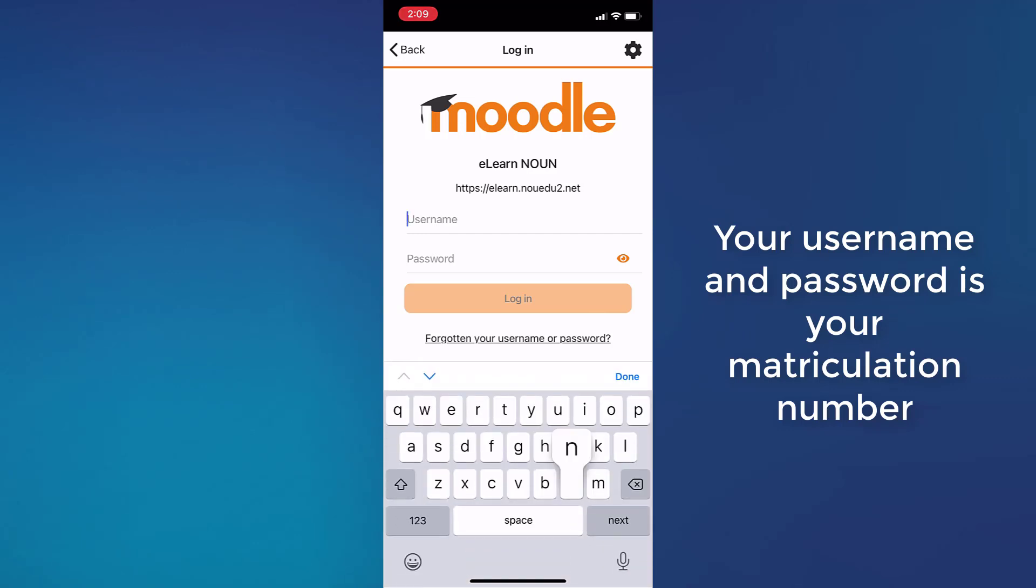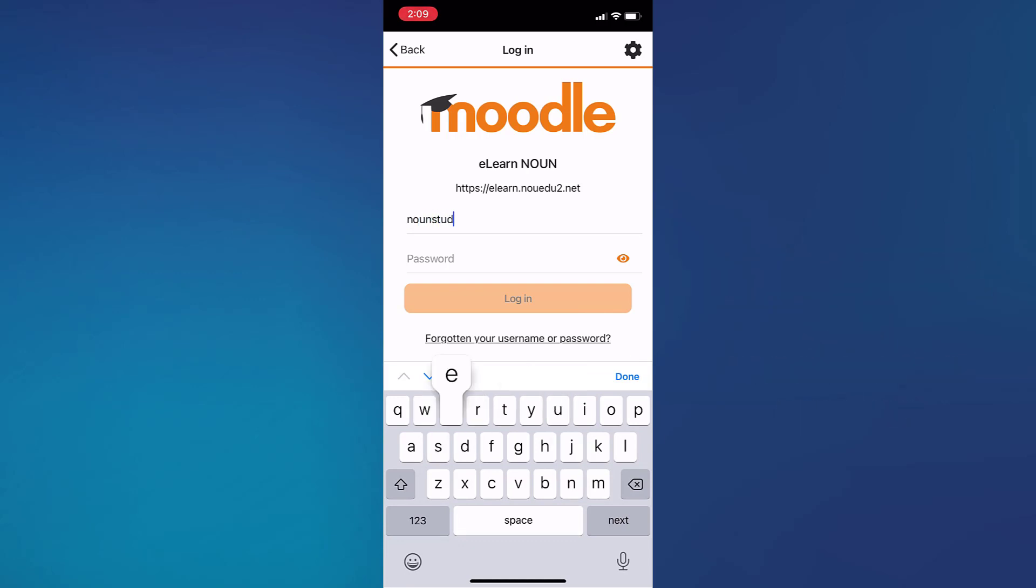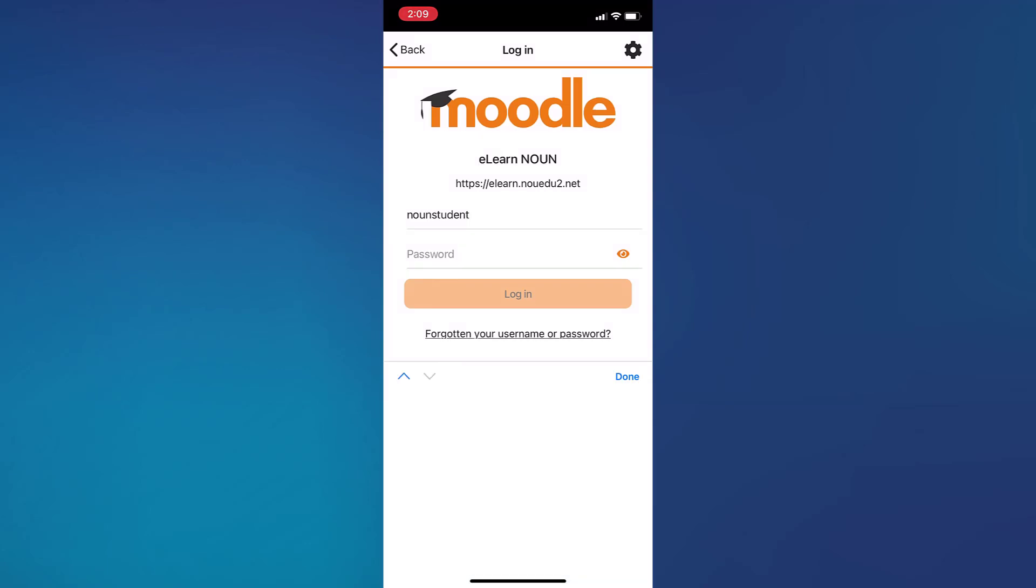Your username is your matric number and your password is your matric number if you have not changed it yet. Let's assume you've not changed it. You put in your matric number and your password, then you tap on login.